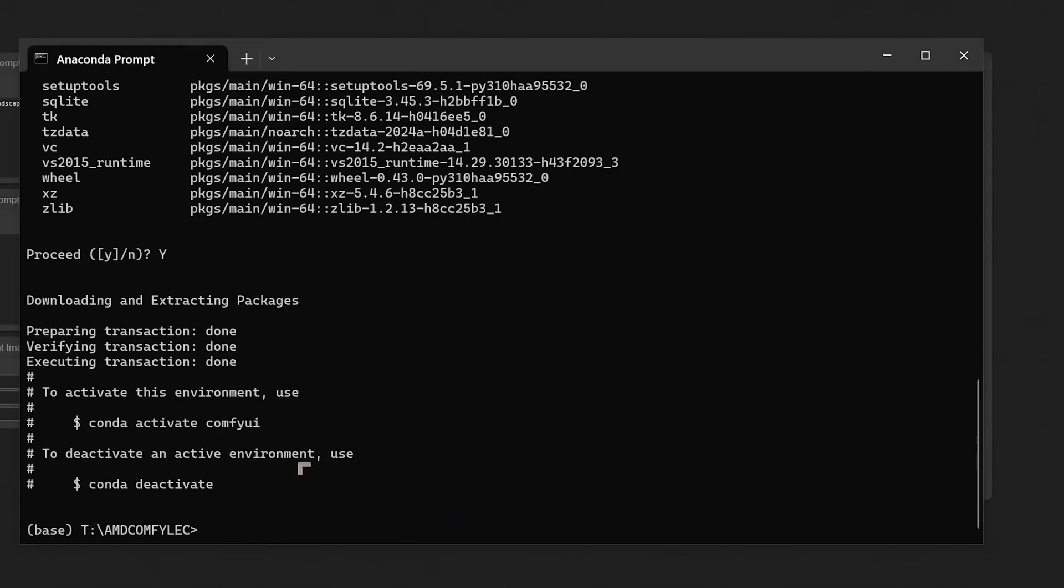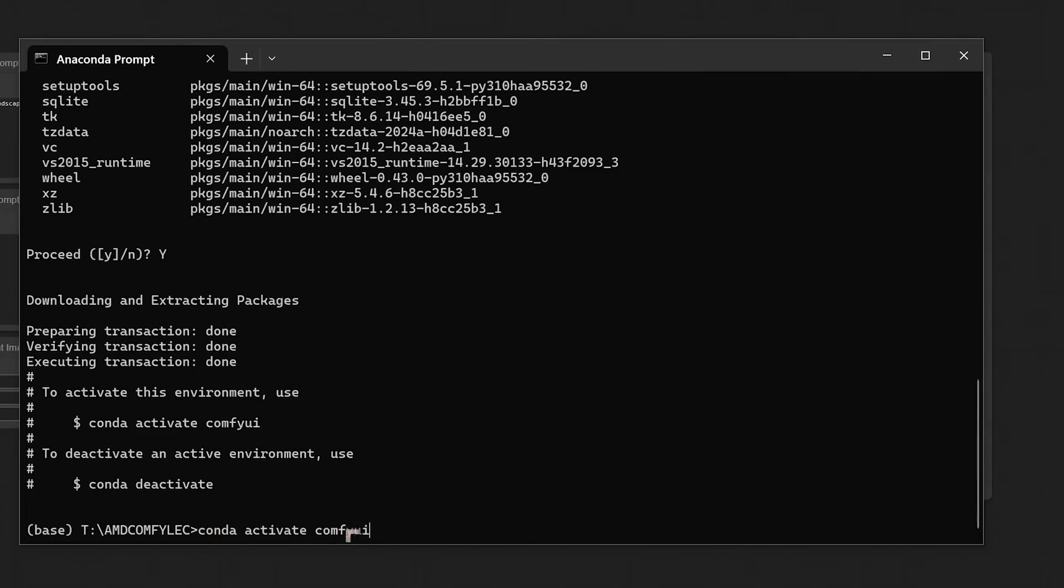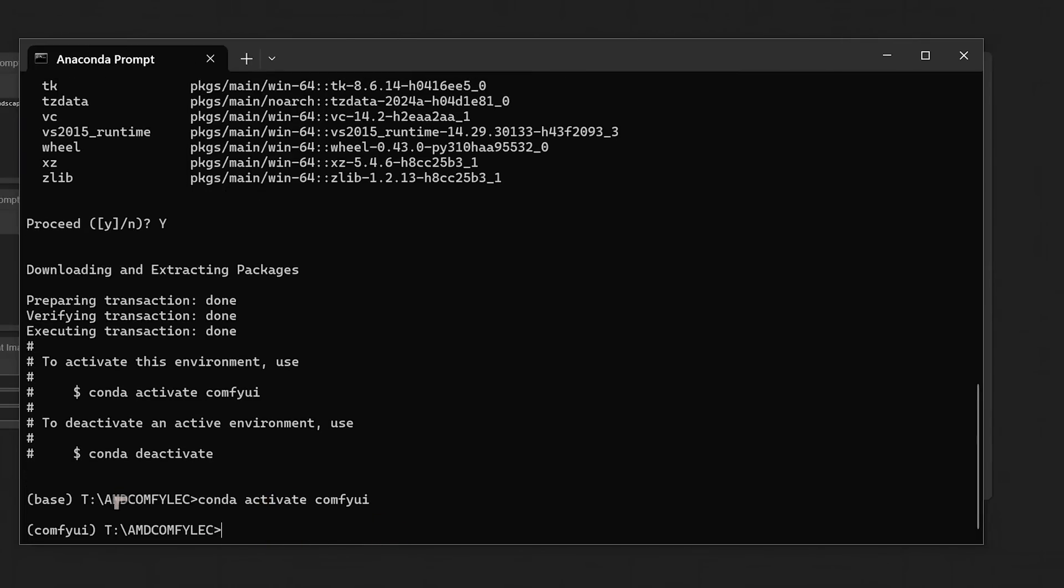Once that's done, we have the option to activate the environment. So I'm going to input the command conda activate ComfyUI and we hit enter. And there we are. That was pretty neat, pretty simple.